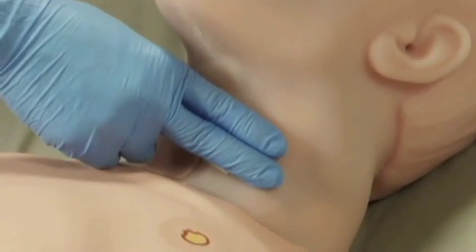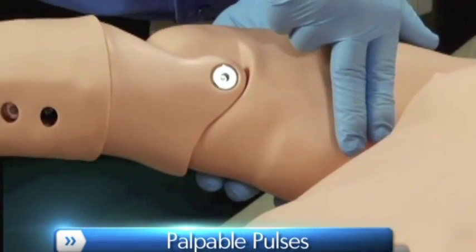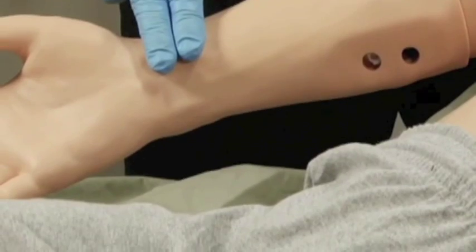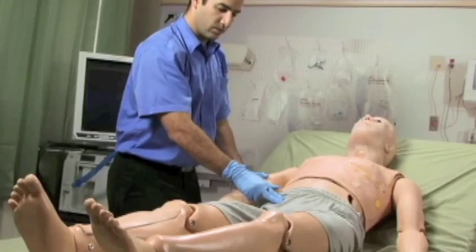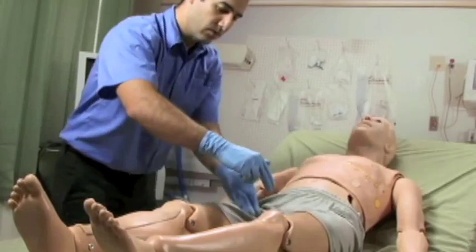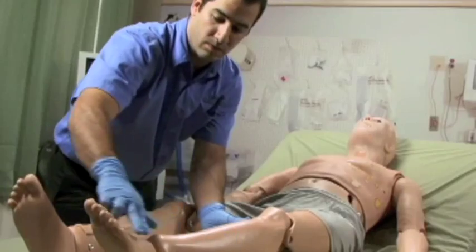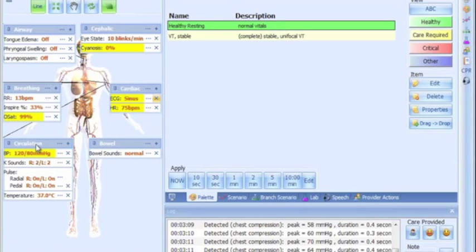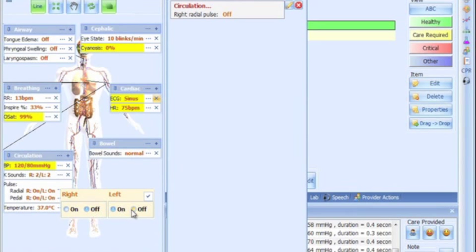Bilateral carotid, radial, brachial, femoral, popliteal, and pedal pulses operate continuously synchronized with ECG. Pulse strength varies with HAL's blood pressure, and distal pulses can be disabled to simulate severe hypotension.